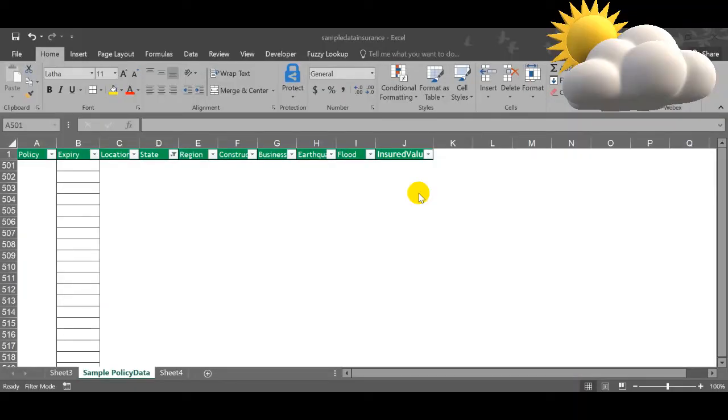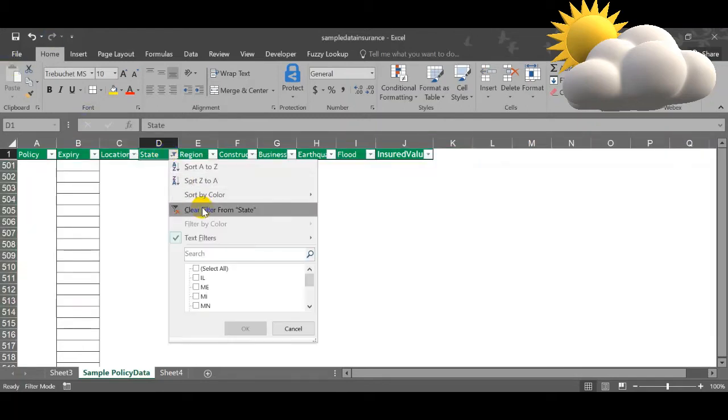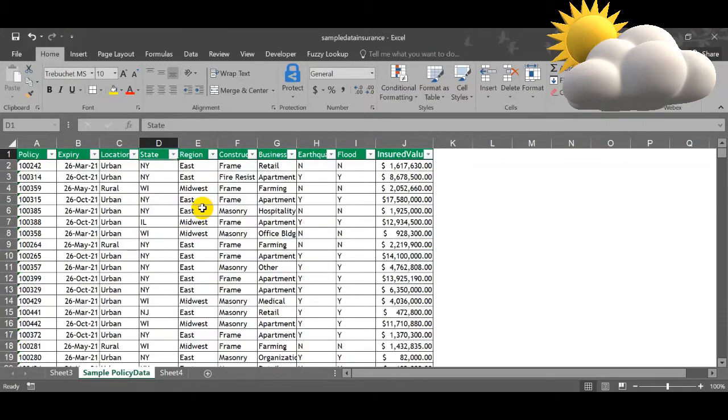Hello all, welcome back. In today's session we are going to see some other features like slicers and how to change the source value. As of now we have seen how to use the pivot table.